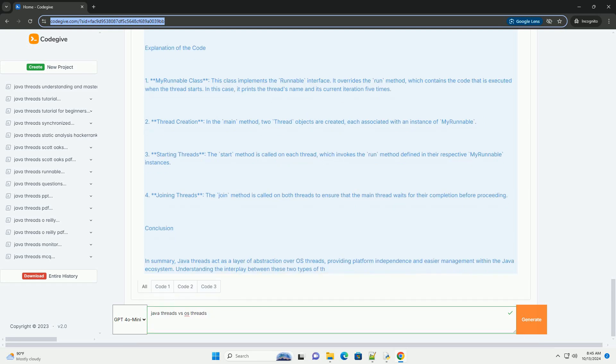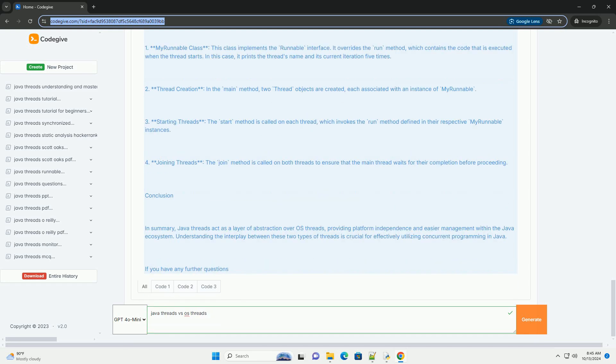Java Threads are generally lightweight and are scheduled by the JVM. They are platform independent, meaning the same Java code can run on any operating system with a compatible JVM.